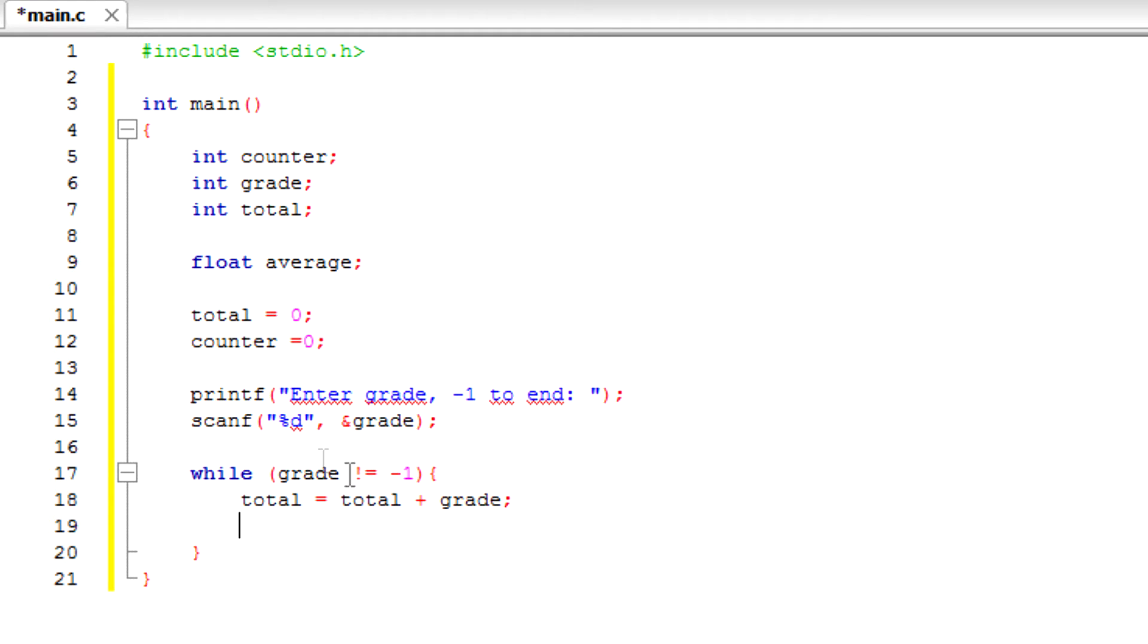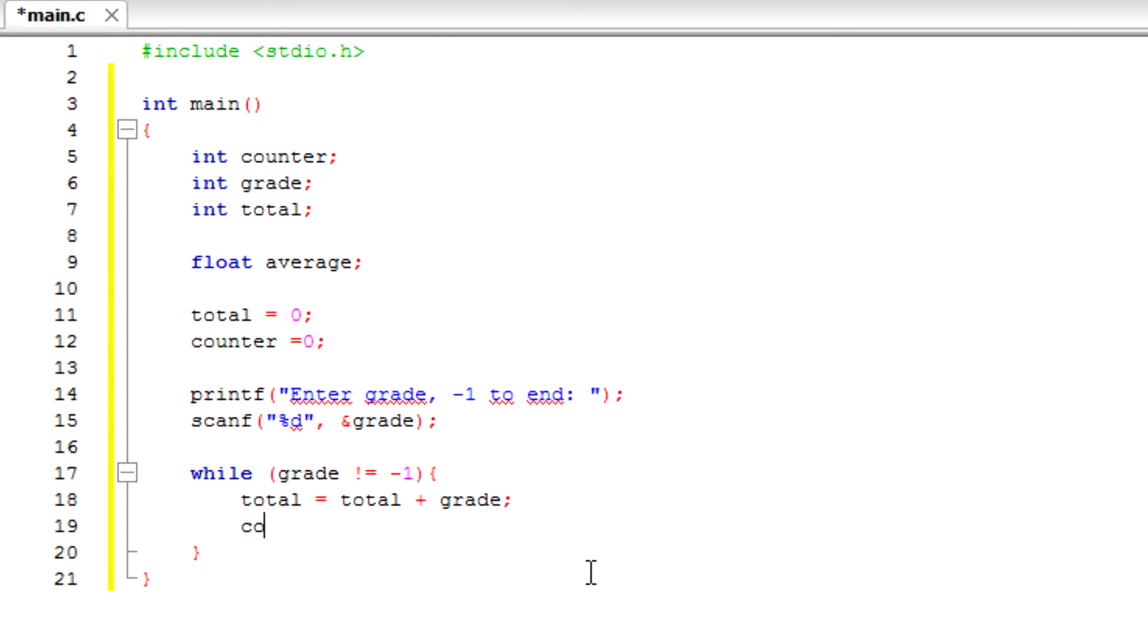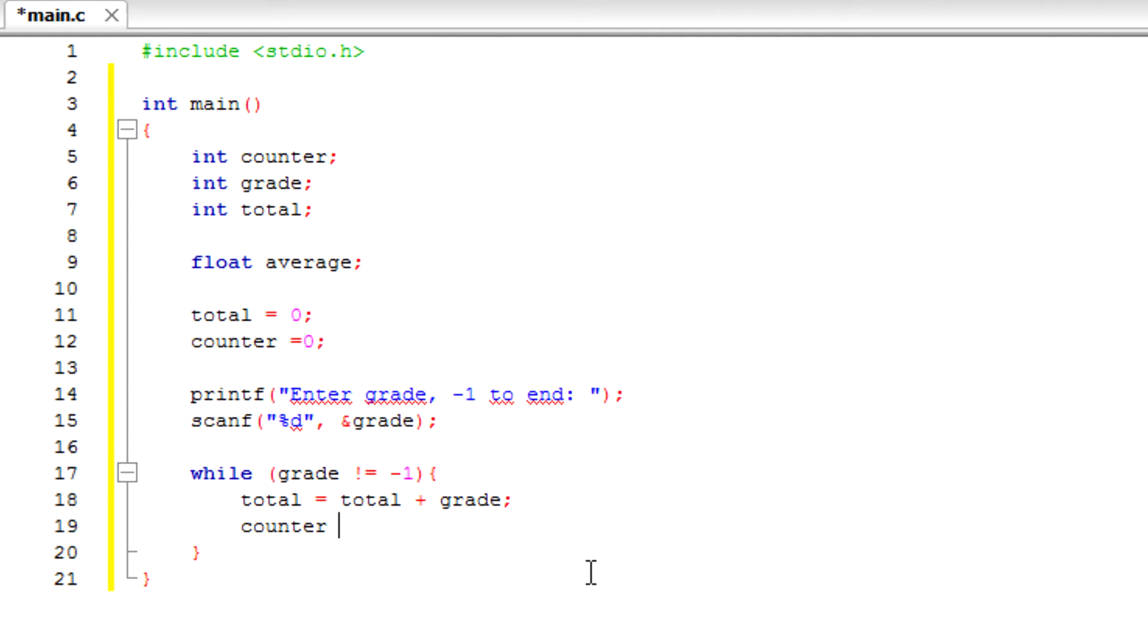Or actually, this is not the plus one, this is the sum. And here's the counter plus one.